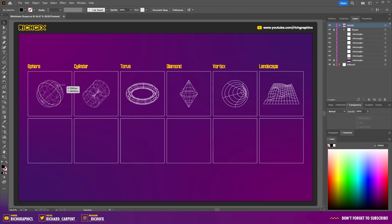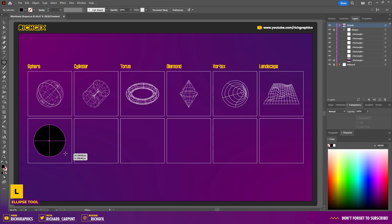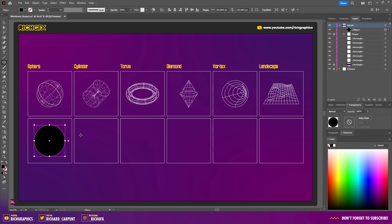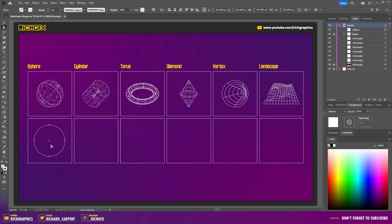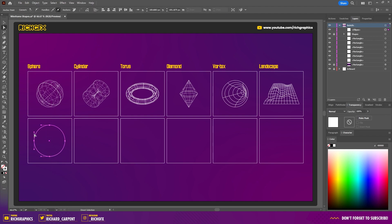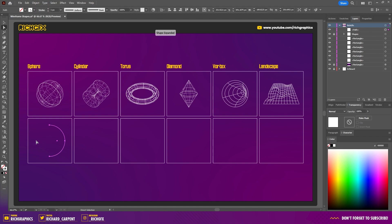The first shape we're going to create is the sphere. Select the ellipse tool and drag an ellipse onto the artboard. Switch the solid fill over to a stroke fill and use the color white to make it more visible. Select the direct selection tool, drag a selection over the left anchor point, and hit the delete key to remove it.